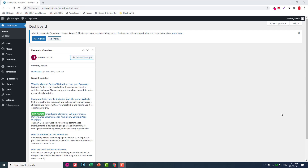Hello everyone, this is Biteshka Salam from PaceMedia, and in this video let's talk about breakpoints.